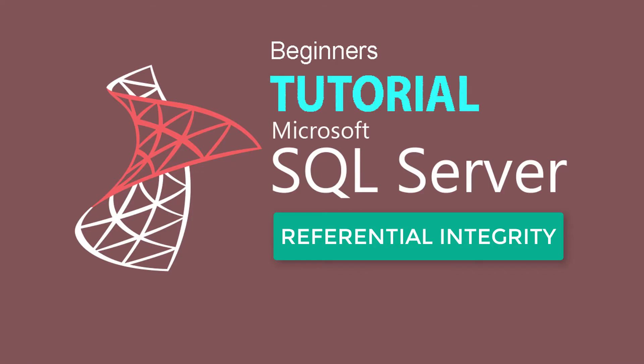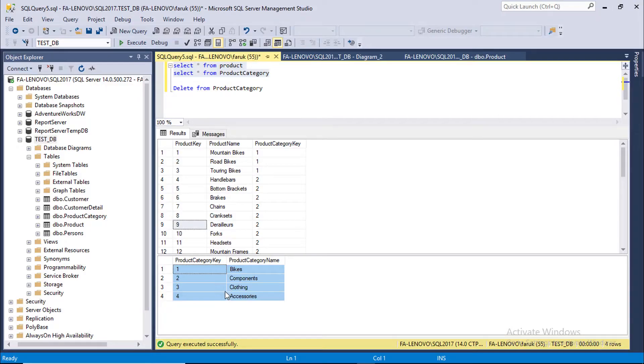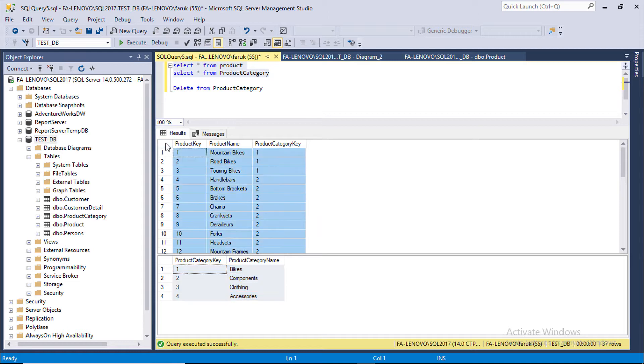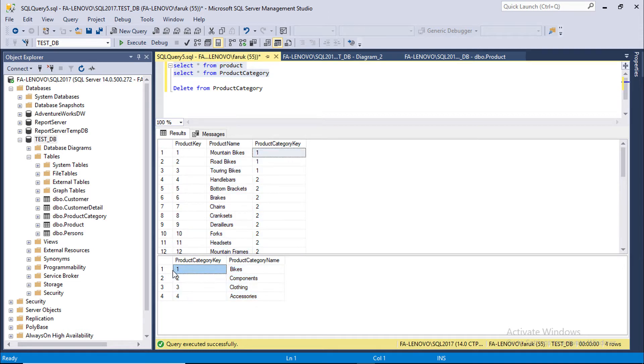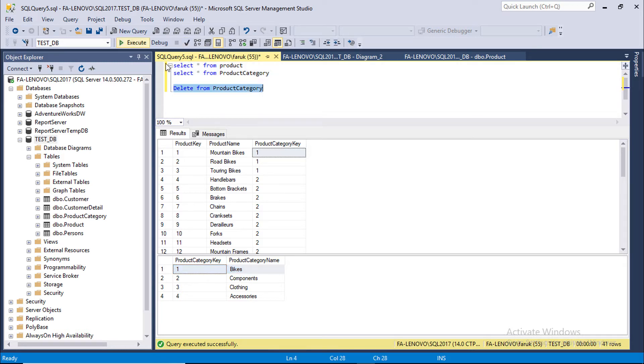Now we are going to use SQL Server Management Studio to understand various options of Referential Integrity. This is our Product Category table and this is Product table. If you try to delete this from Product Category table, let's see what happened.